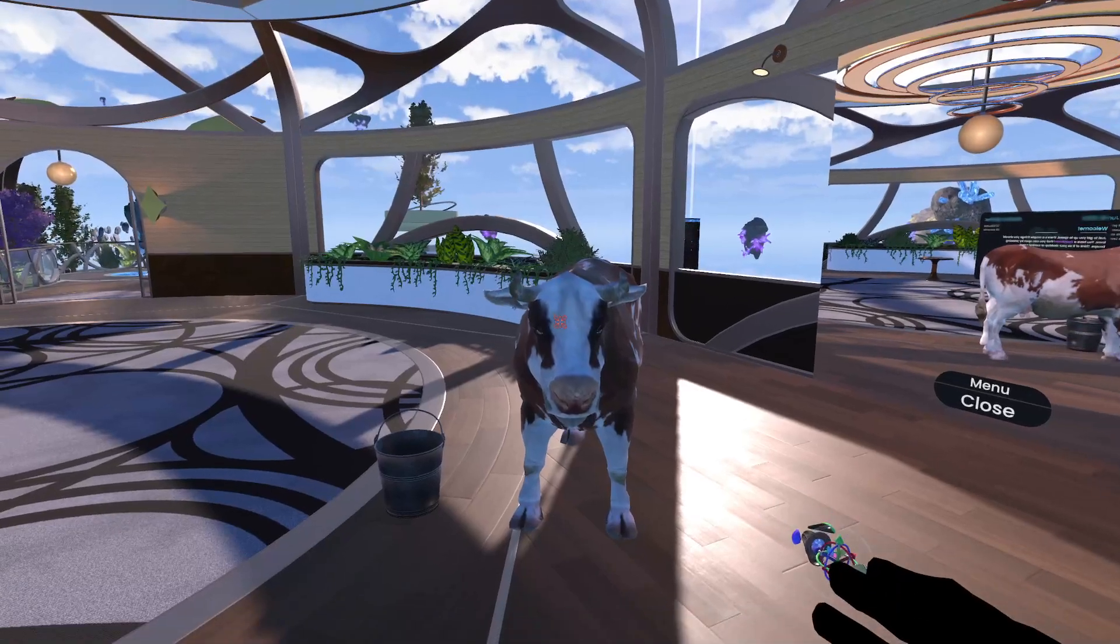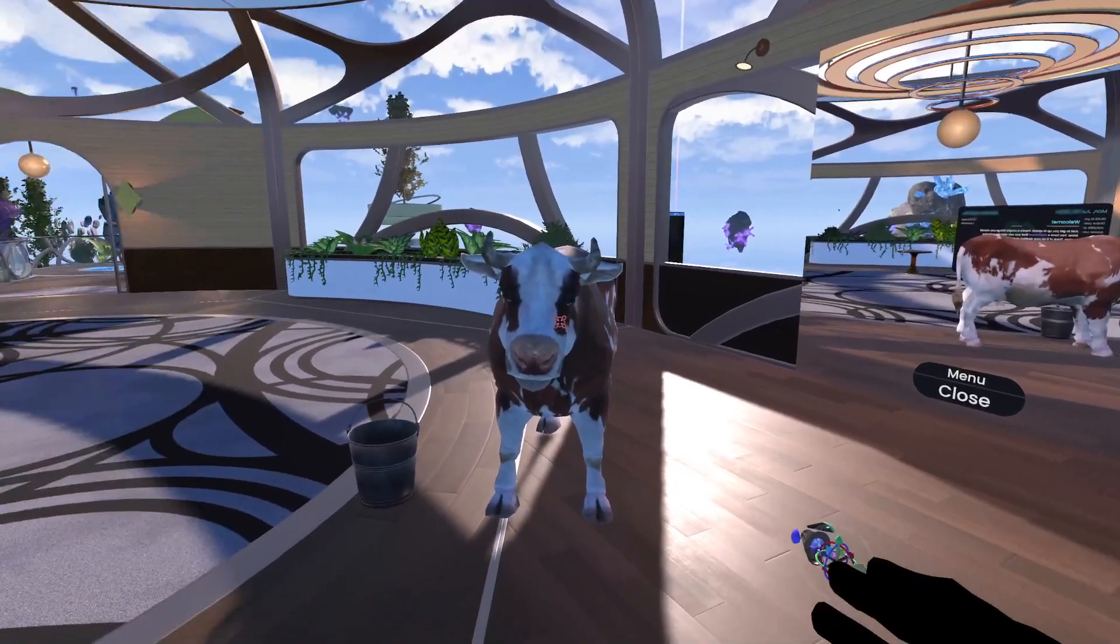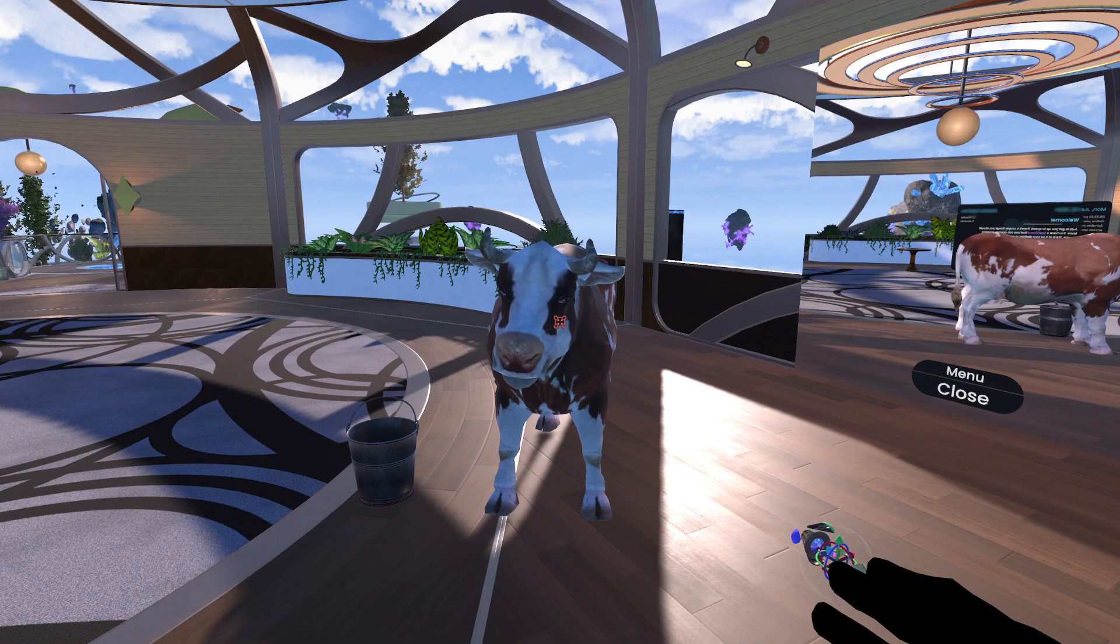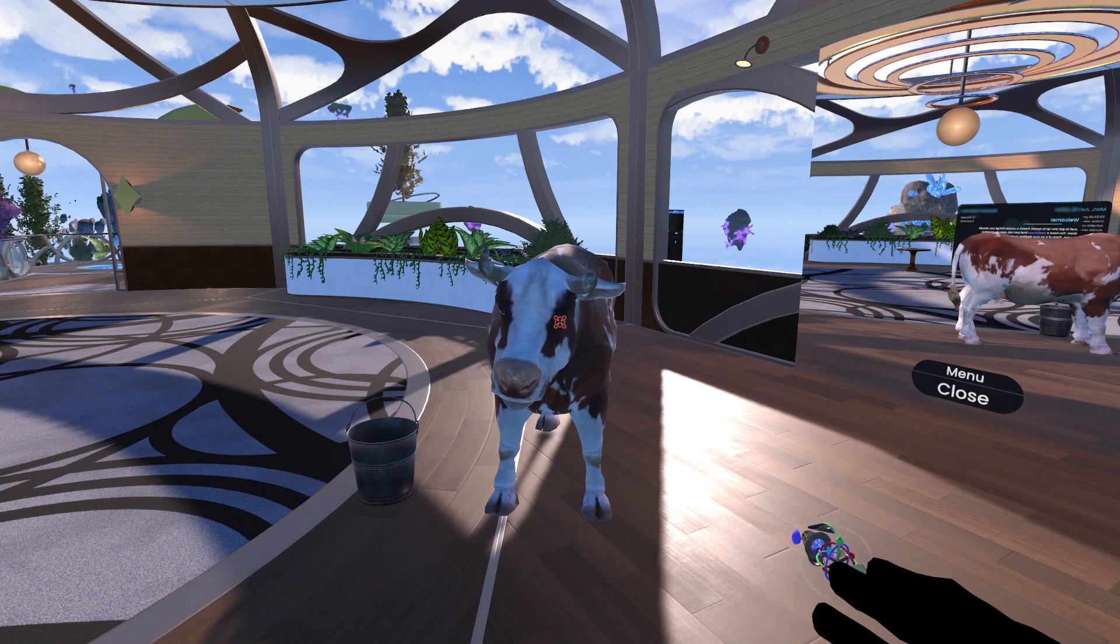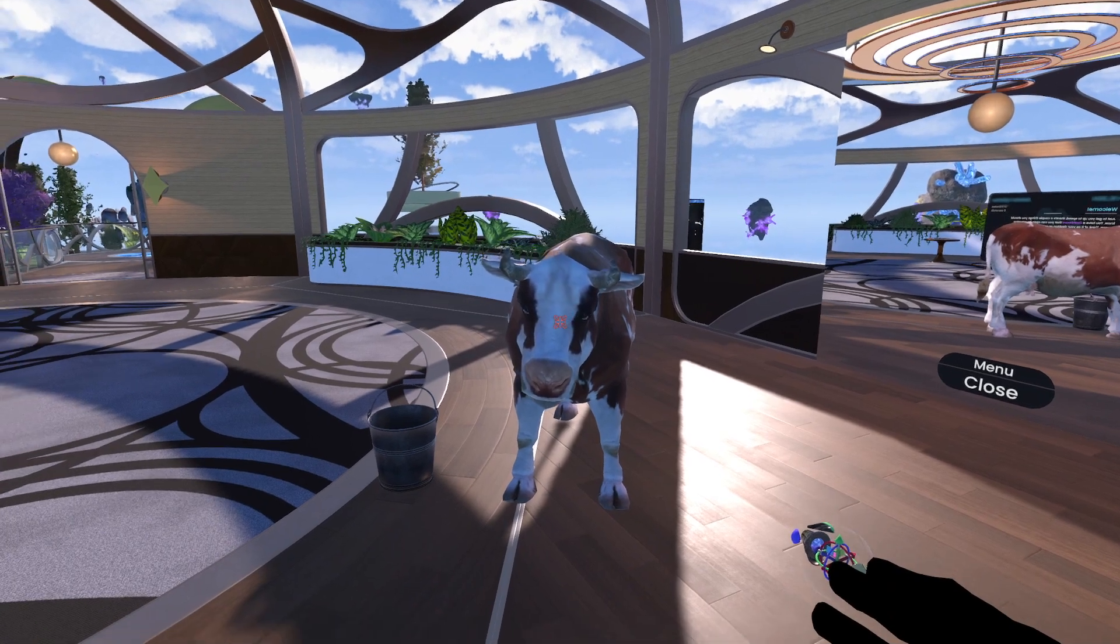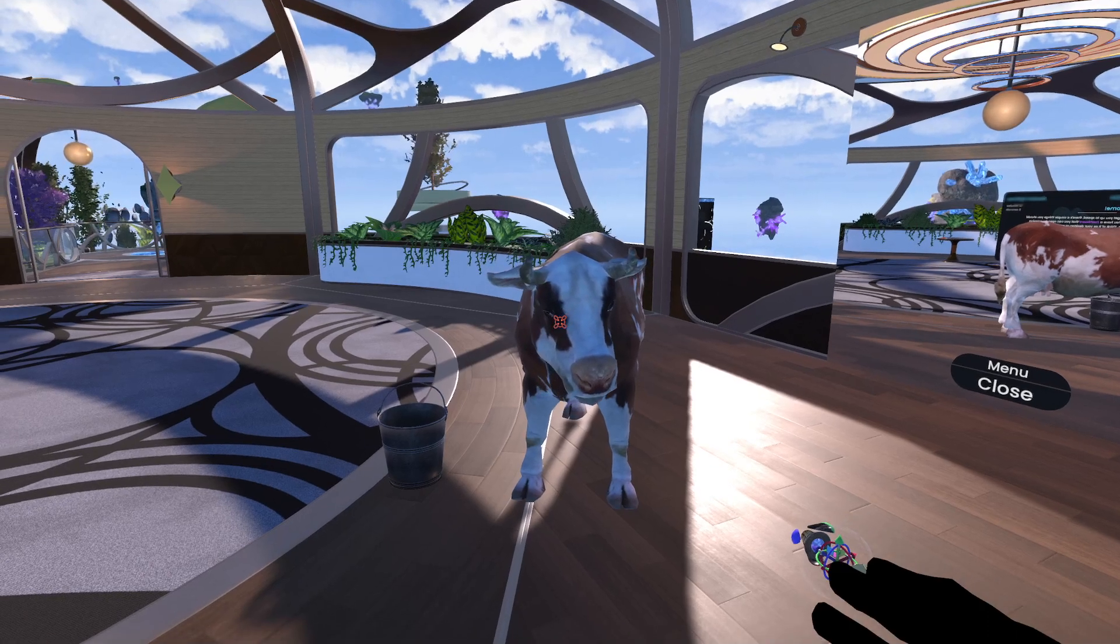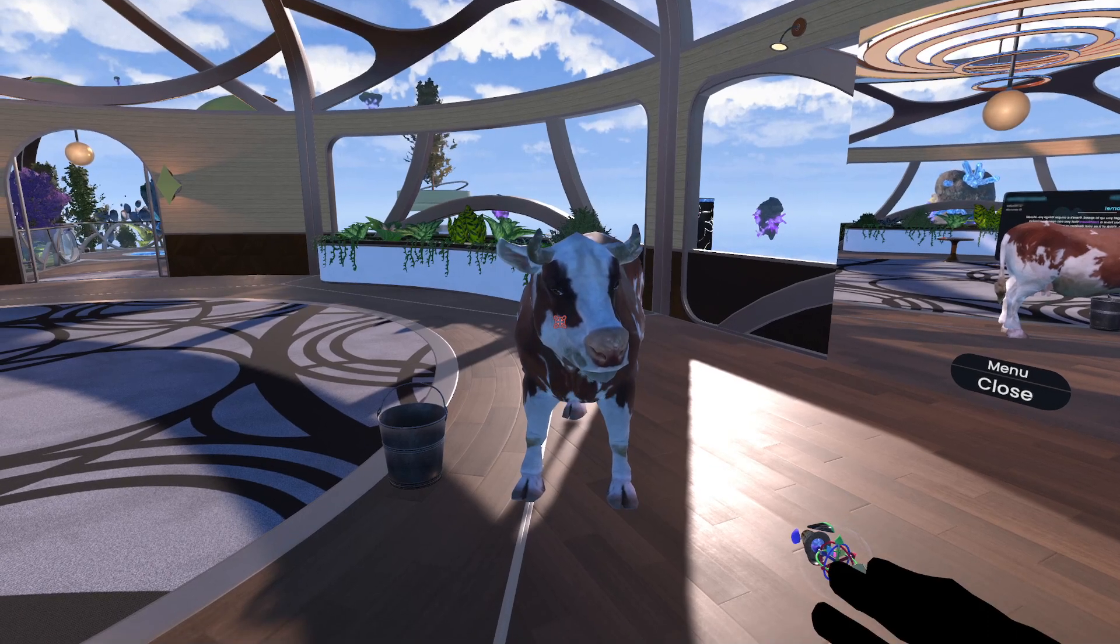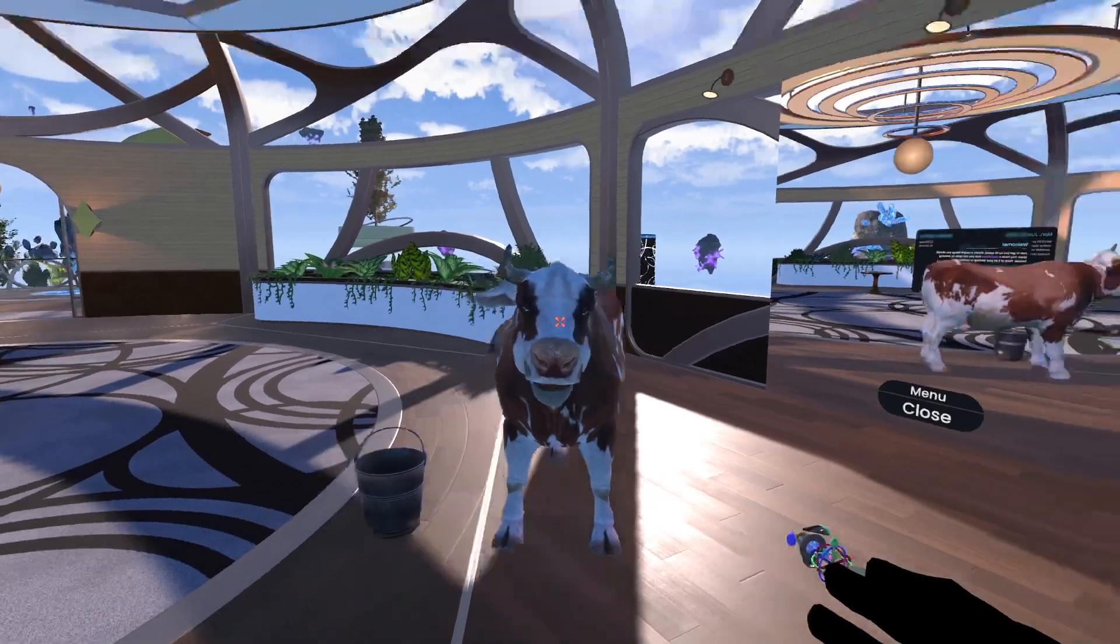That's creating and exporting and importing a Resonite package for an avatar. Now onto an object. So when it comes to objects, it's important to find the object root. In particular note, what we want to do here is make sure that we're not exporting just the cow. We need the cow and the bucket.